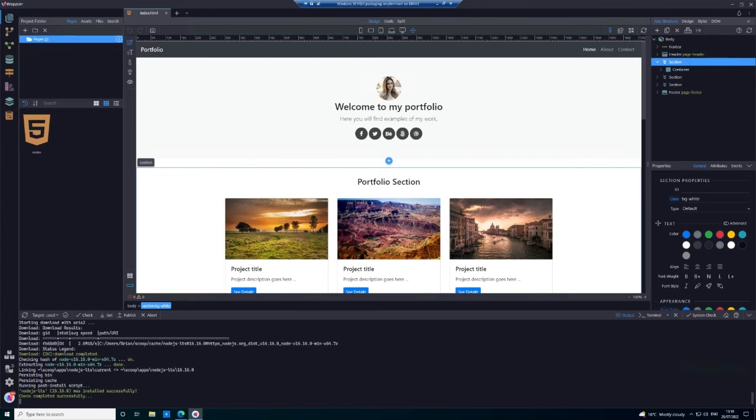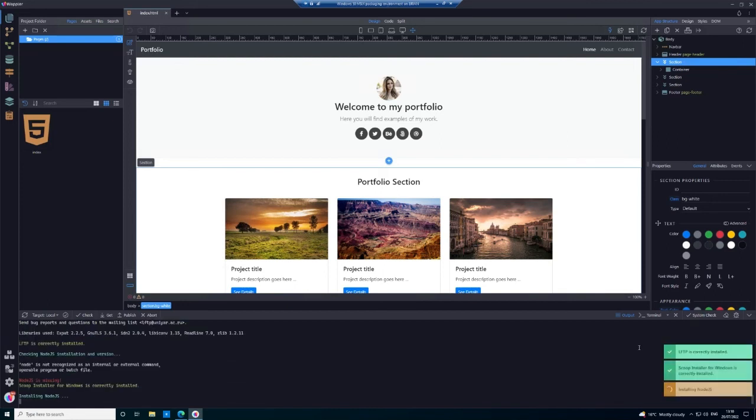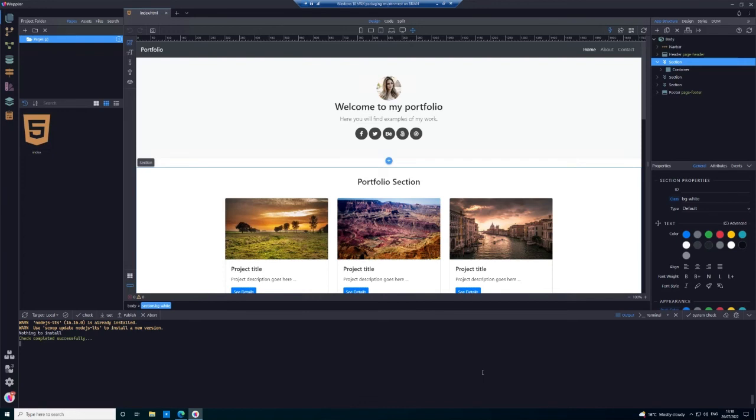That appears to be the end of the install, so just a system check once more just to make sure that everything is installed. Obviously there was a problem with the node.js install.